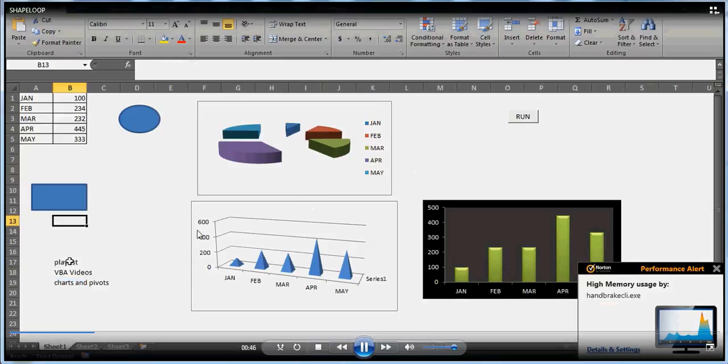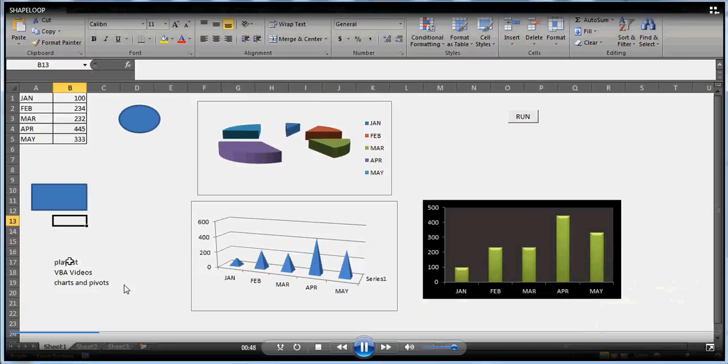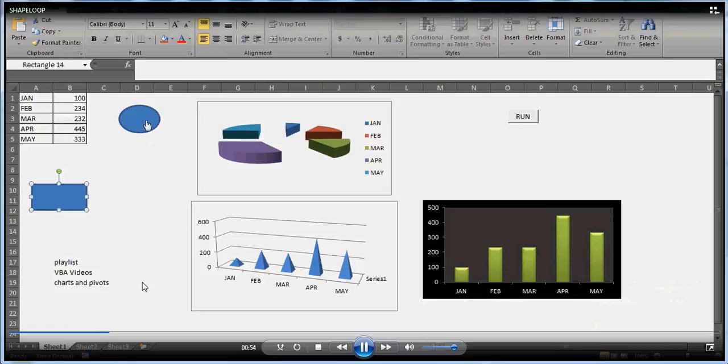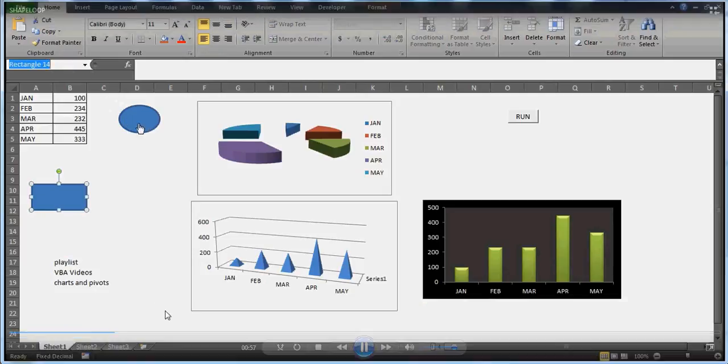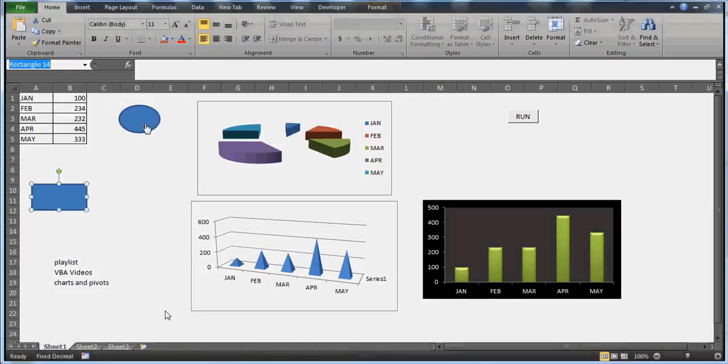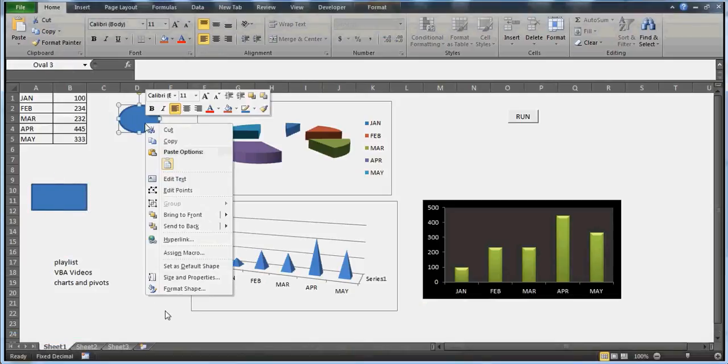This is about how you can run a loop, and these are my playlists: VBA video and charts and pivots. You can go there and watch my videos. I've uploaded a lot of videos on these playlists.